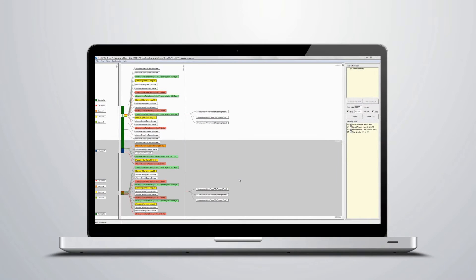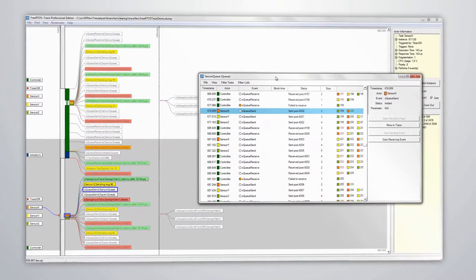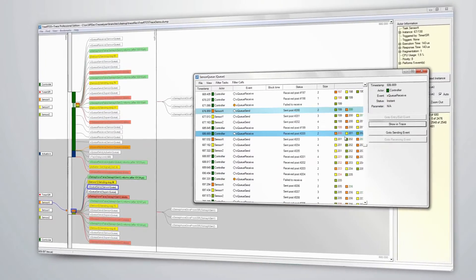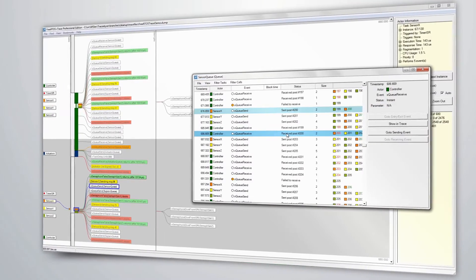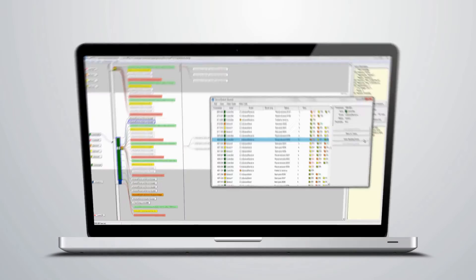The views are interconnected, which allows you to easily switch perspective without losing focus. For instance, by clicking on a kernel call, you open a list of related kernel calls with the selected call highlighted, and by clicking in the kernel calls list, you switch back to the trace view at the clicked event.